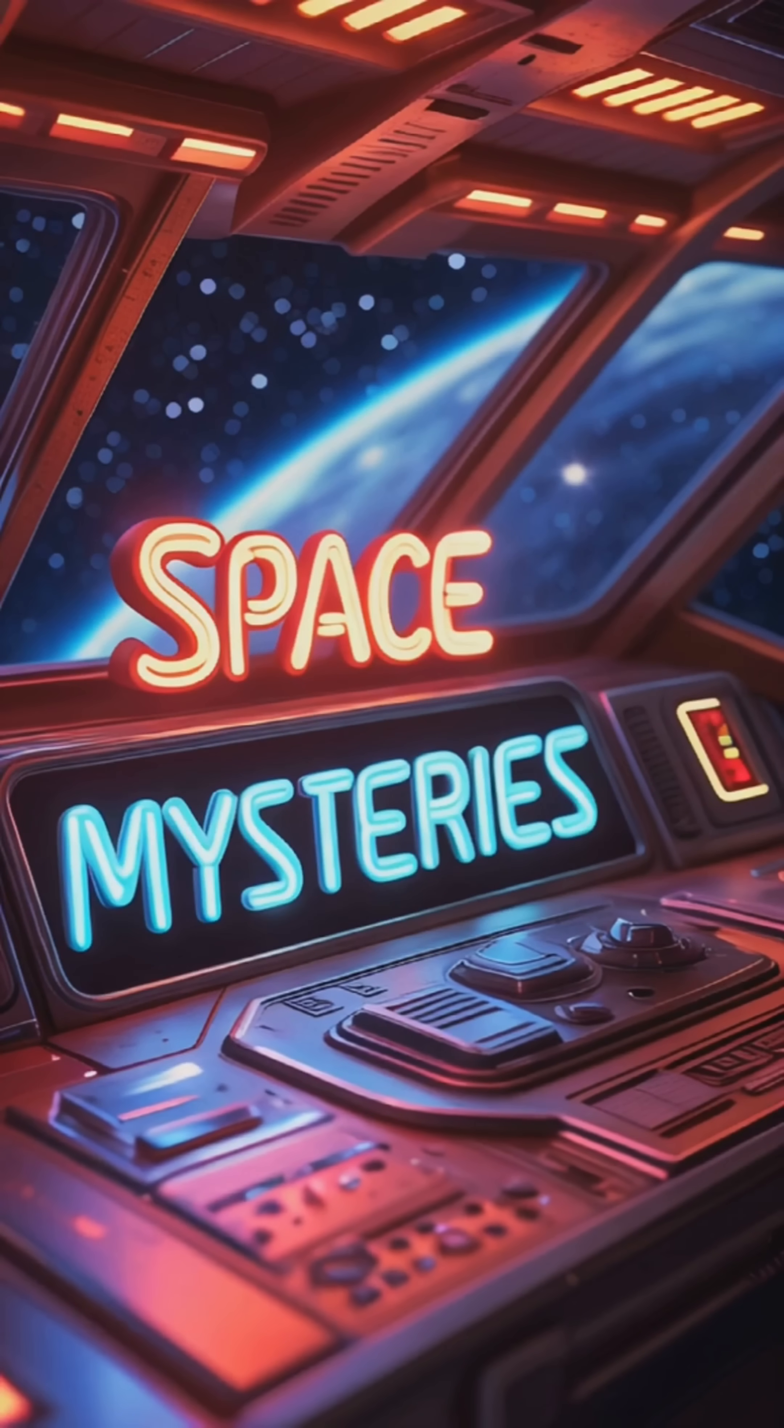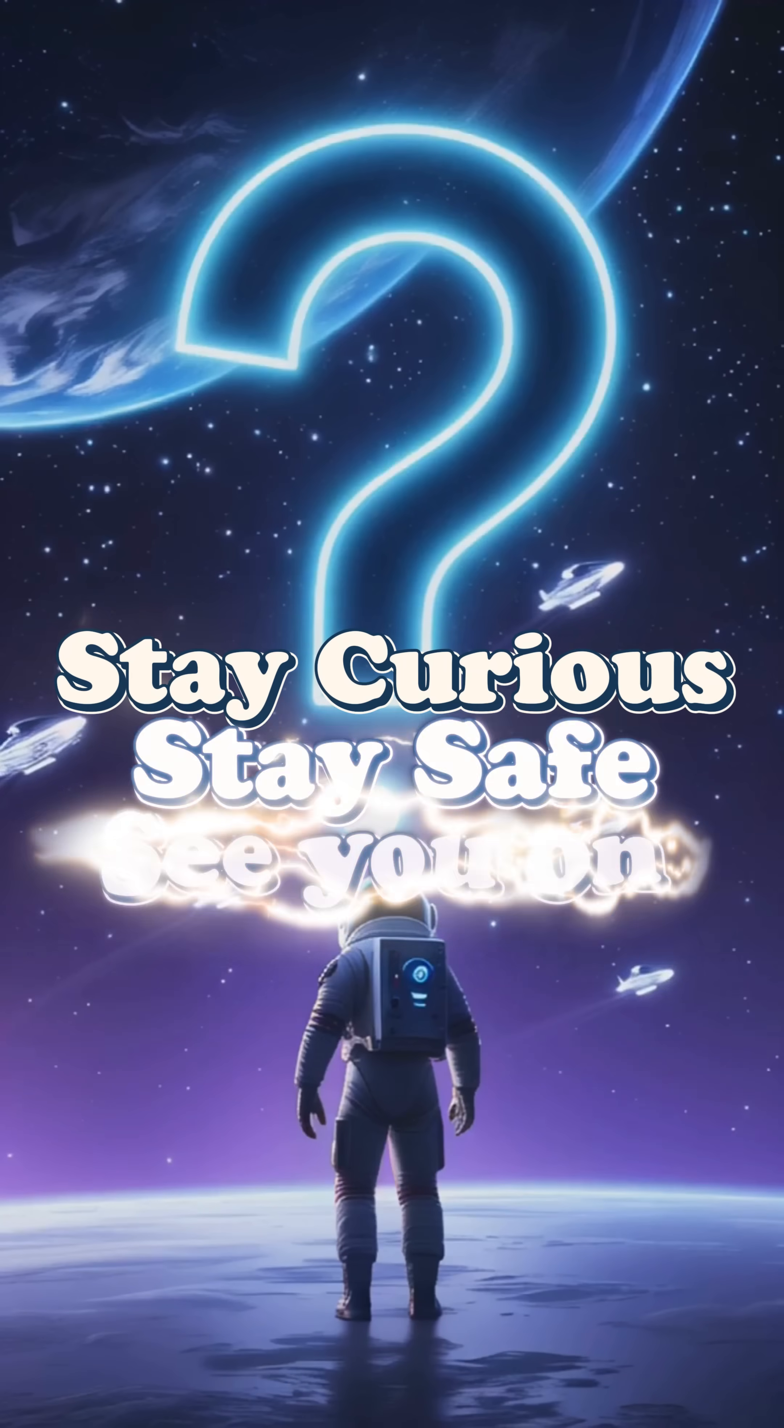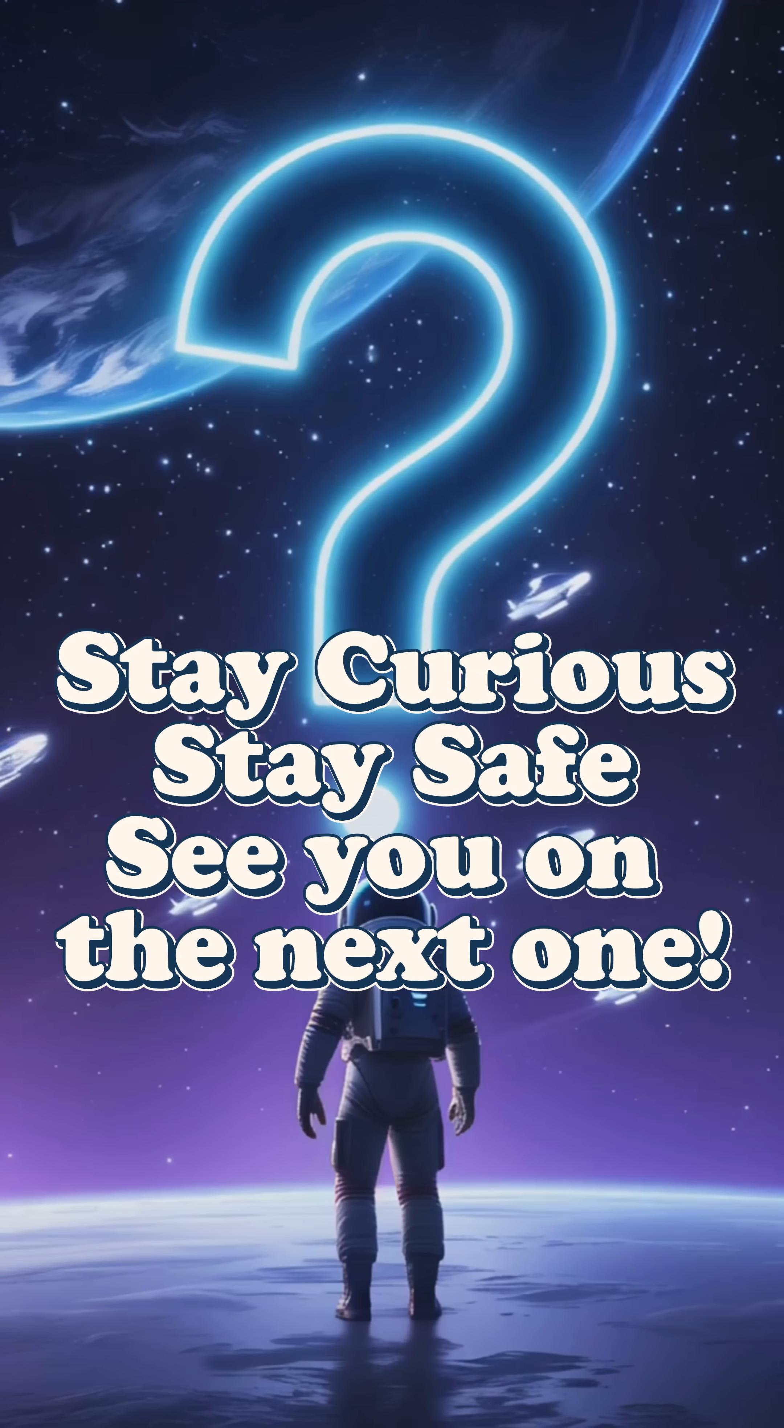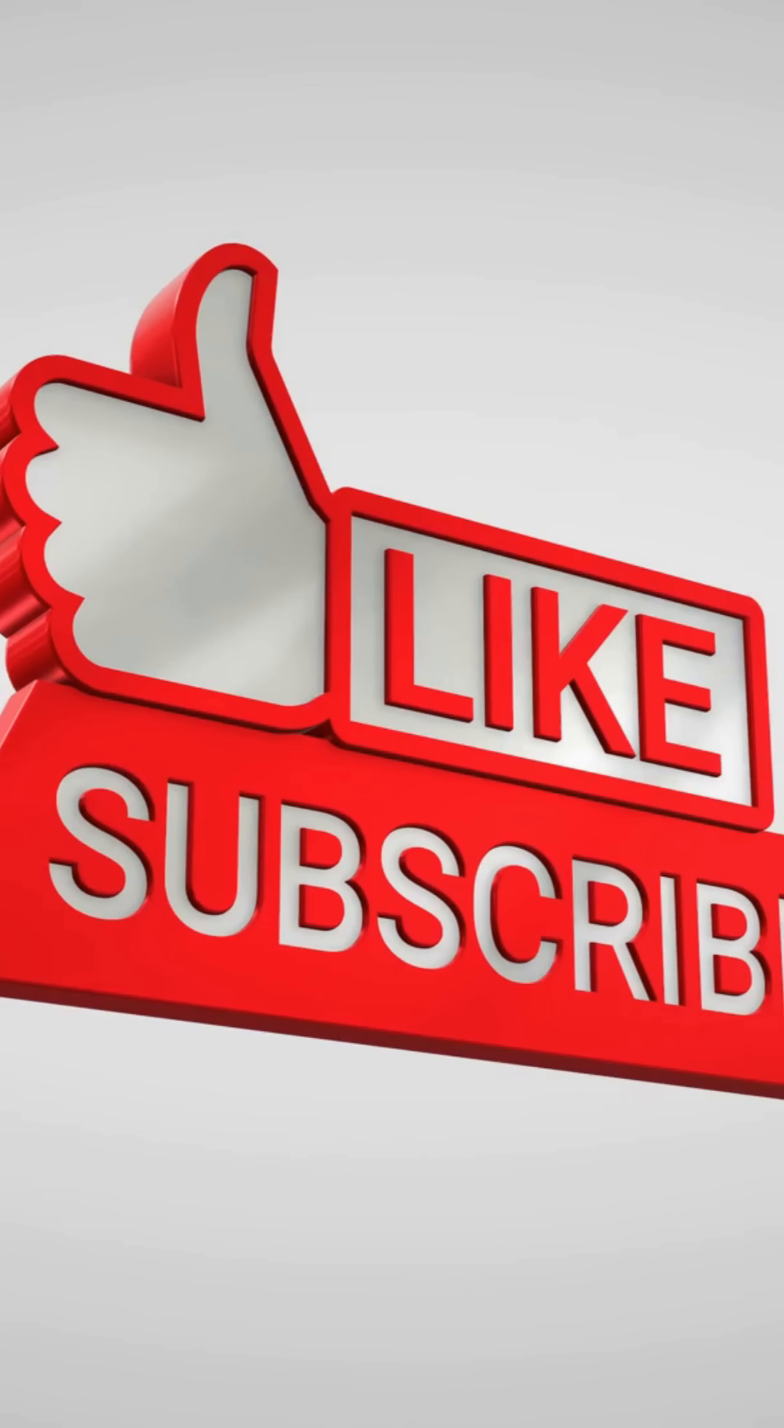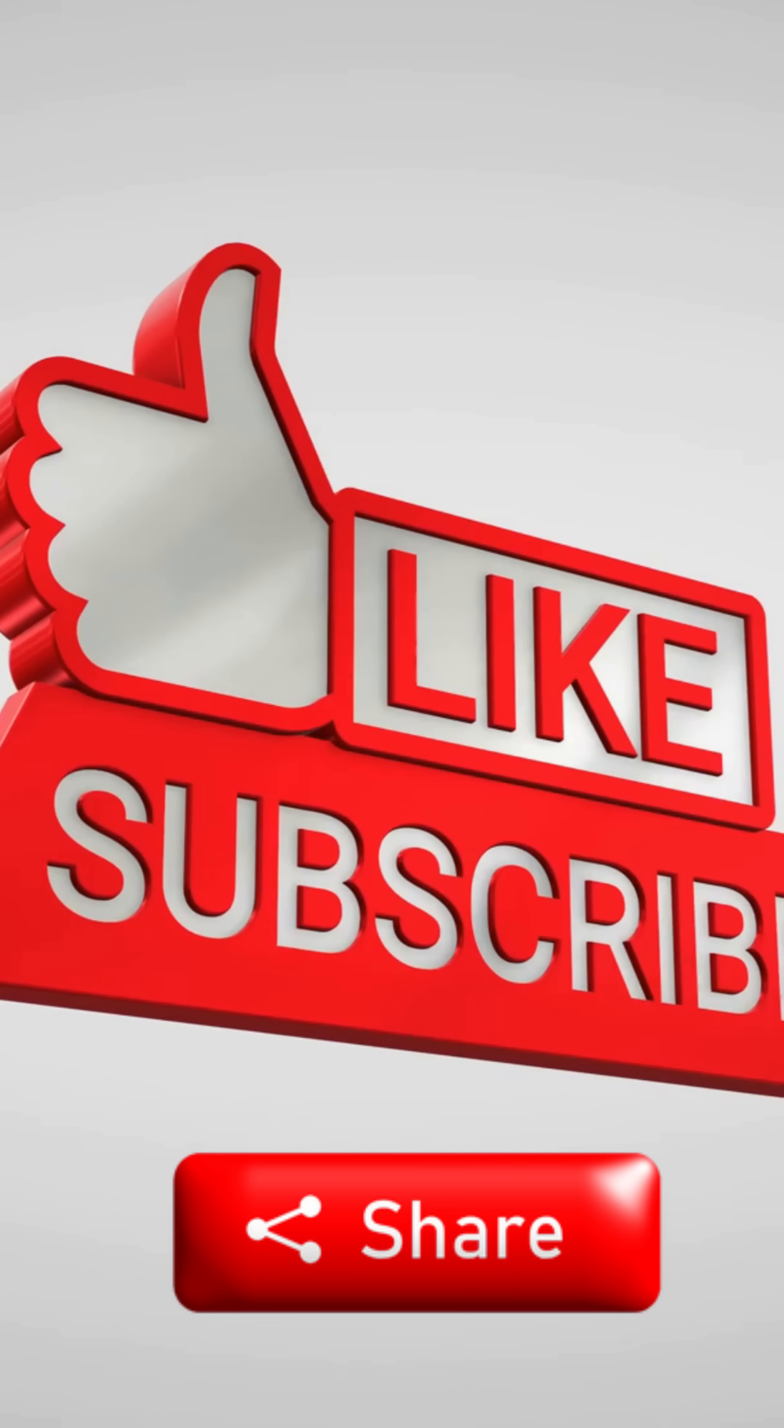That's it, five mysteries that keep space an enigma. Stay curious, stay safe. Hit like, subscribe and share. See you on the next one.